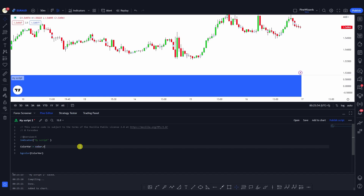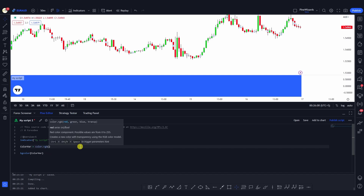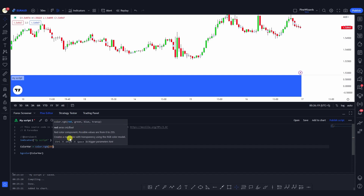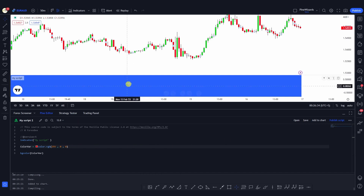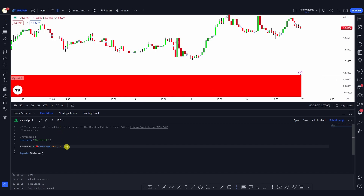The second way is to use the 'color.rgb()' function. This function takes three values: red, green, and blue, each ranging from 0 to 255. For example, 0 means no red and 255 means full red. If I give it 255 for red and 0 for green and 0 for blue, the color will be all red. If I save it, you'll see it turns red.